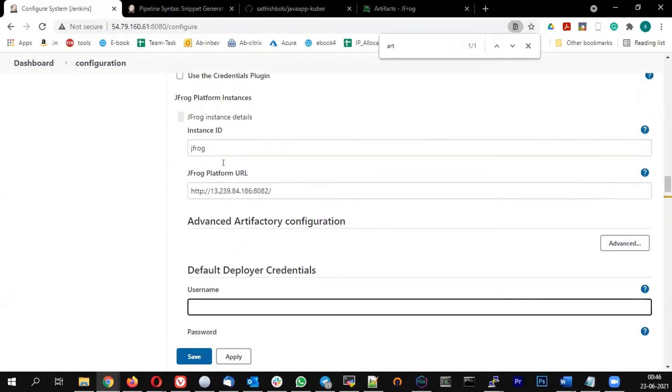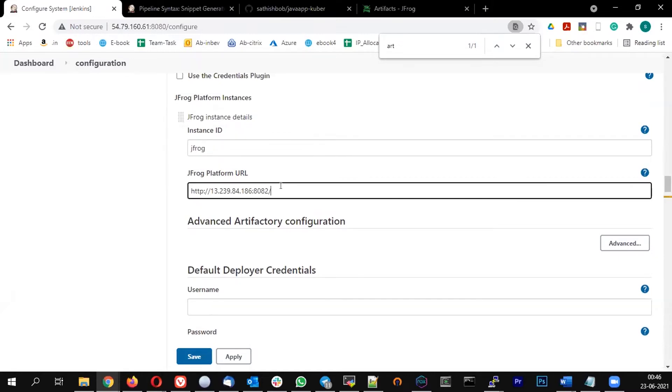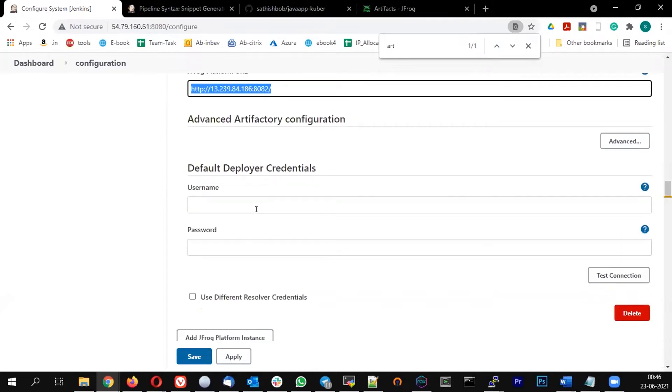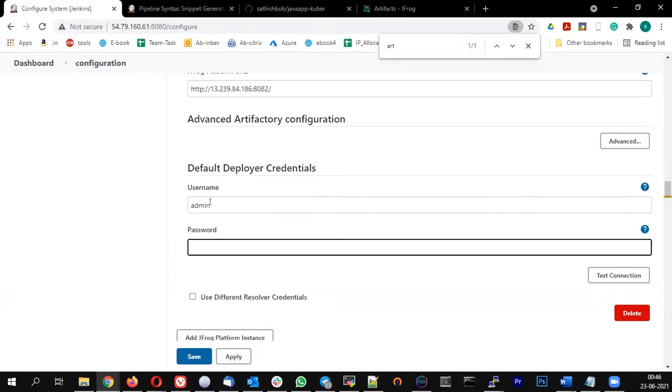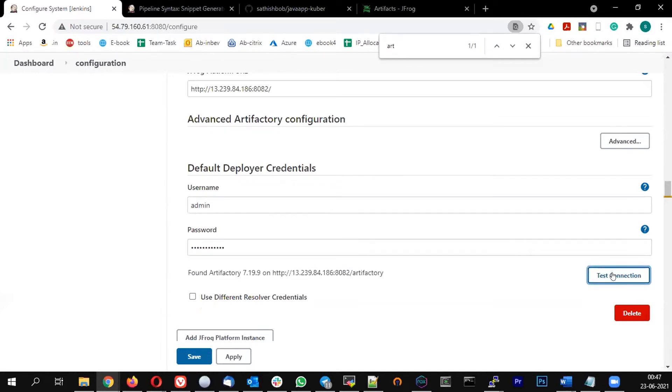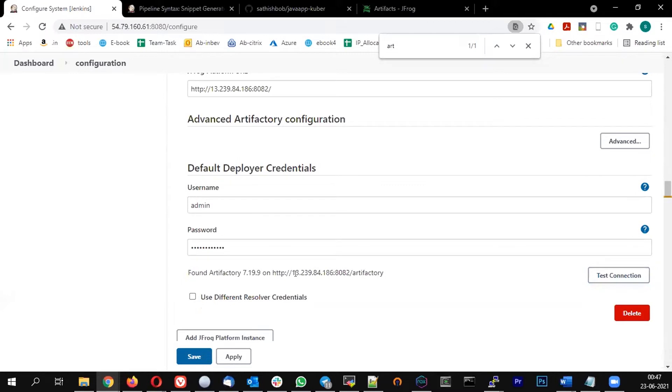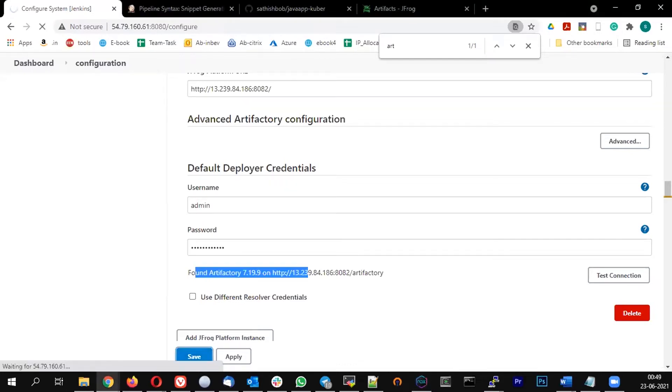So let's repeat - instance ID I am going to name it as JFrog. In the URL, HTTP, IP address colon 8082. So the username is admin and the password is the password which you set. If you click on test connection, you should be able to get a result like this. So if you got this result, we are good. So let me save this.